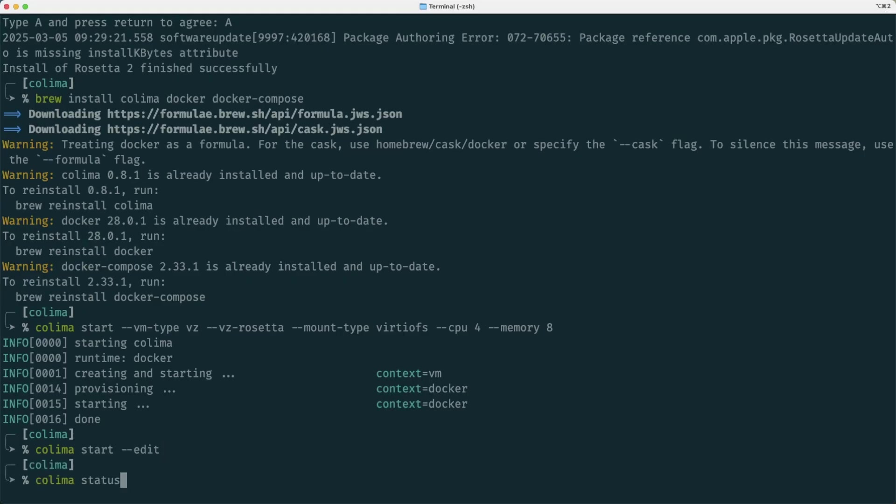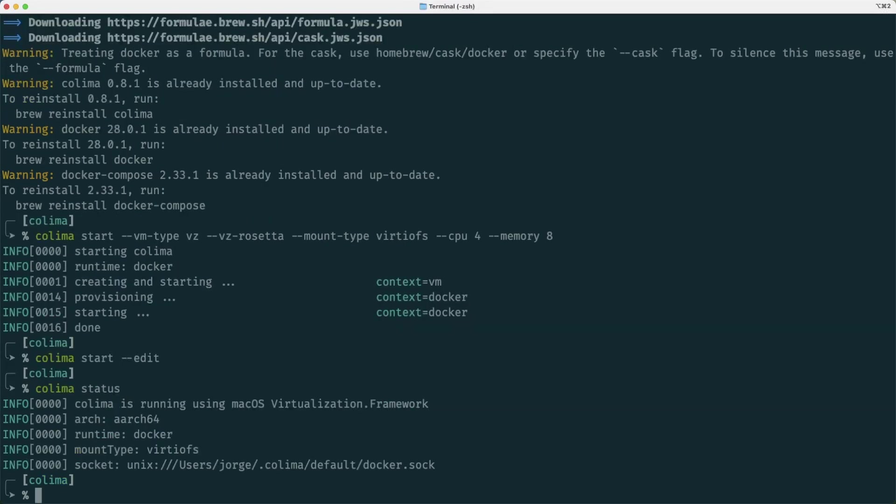Instead, what I'm going to do is to query the status. So if I do Colima status, I get the architecture that is being used to run the virtual machine, which is ARM, and that is using the virtualization framework. The runtime is Docker, and the mount type is VirtioFS. So exactly what I asked, and that should be fine.